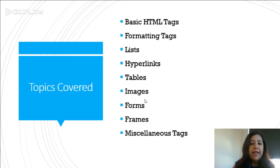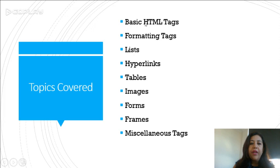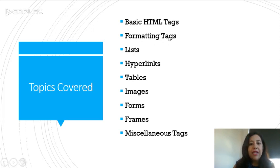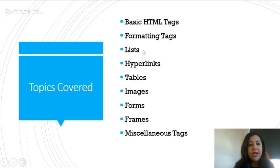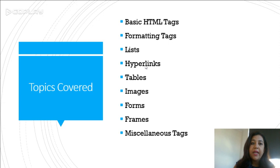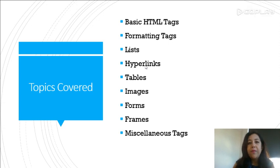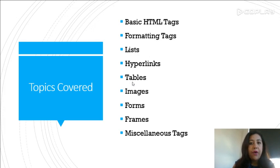So HTML has the main purpose of designing web pages. We will be covering the basic HTML tags used to design, then formatting tags in HTML. We can use lists in HTML to show bullet points. We have hyperlinks with the help of which you can link one page of your website with another. We can also make tables to arrange data in columns.